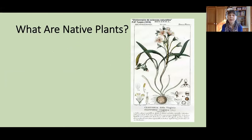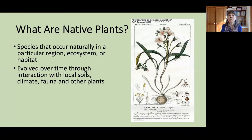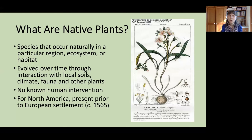So what are native plants? These are species that occur naturally in a particular region, ecosystem, or habitat. They've evolved over time by interacting with the local soils, the climate, fauna, and other plants, with no human intervention involved. For North America, this means that native plants are those considered to be present prior to European settlement.